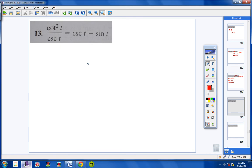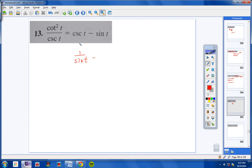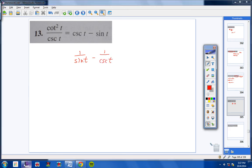Moving on to number 11. I've taught you that you can sometimes take a fraction and split it into two terms, but I think it's much easier to take two terms and combine them into one. The best way is to make them fractions, get a common denominator, and combine. Cosecant is 1 over sine t, and sine is 1 over cosecant.